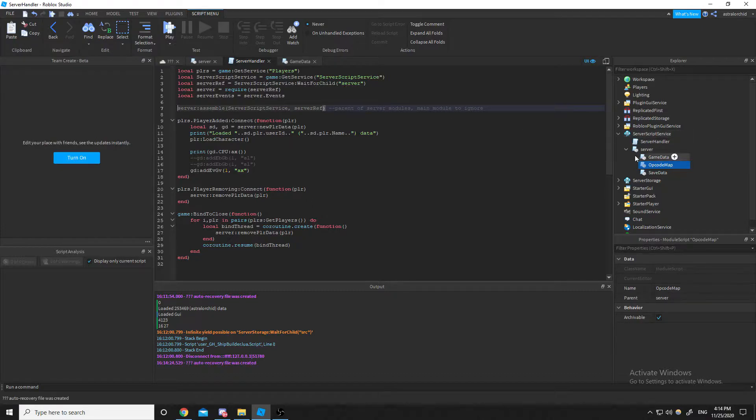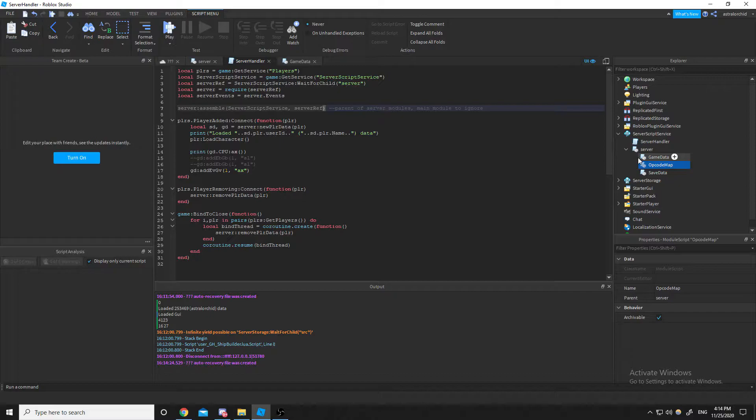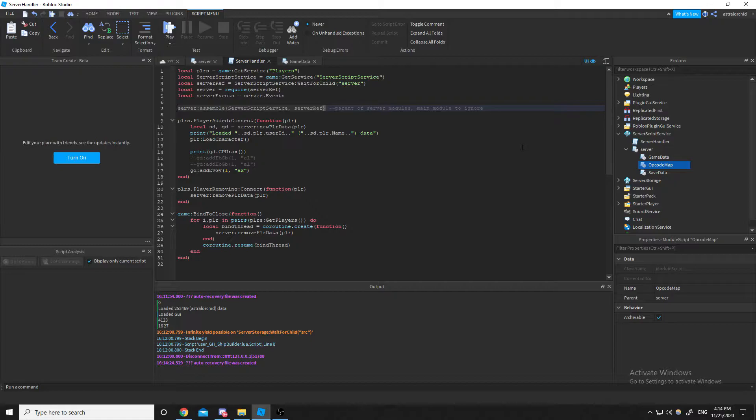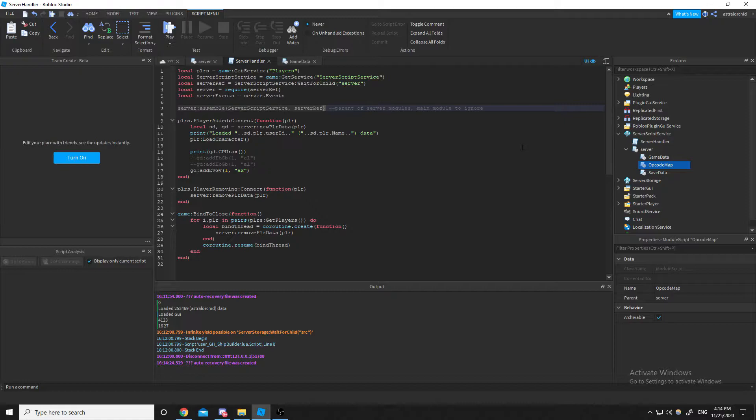It's so you can access code from any module script from any module script. You know, it's like everything is just one big database. It's very good for communication, and it's very good for bigger dev teams with more than one scripter. They'll be able to work beside each other and use each other's code, even if they're working in different module scripts.